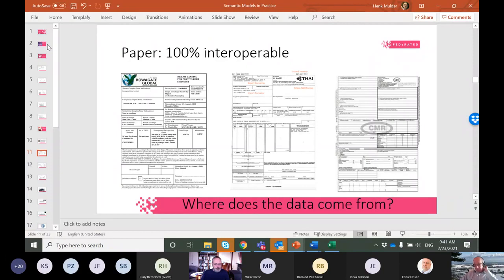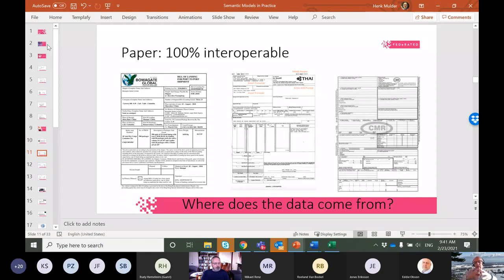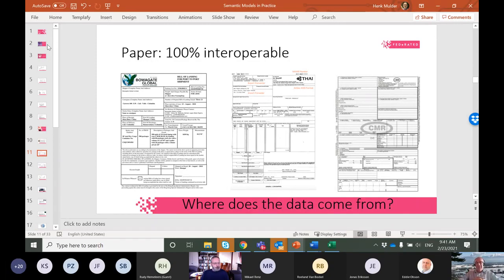In the meantime, of course, we invented paper. One of the really nice things about paper is that it's a hundred percent interoperable — everybody gets paper, which is why it's so successful. You can see here a bill of lading, a CMR, an airway bill — they even look similar. The shape is similar across all of them.